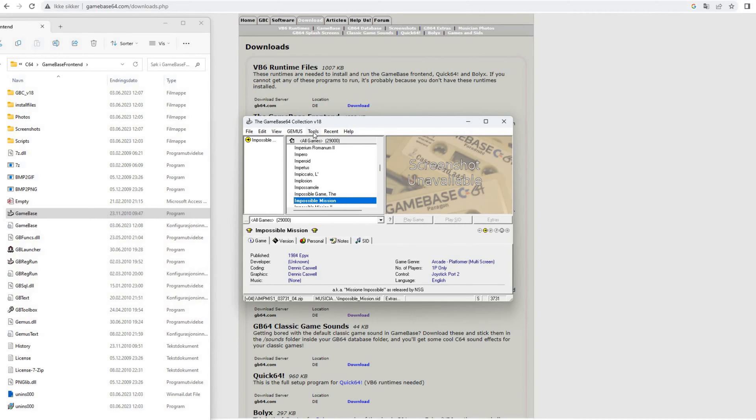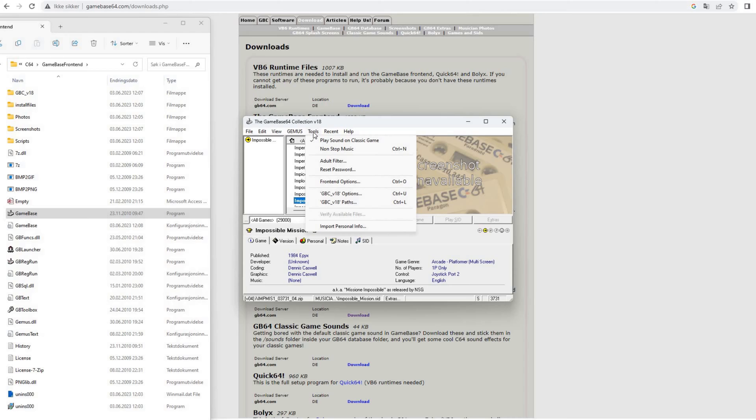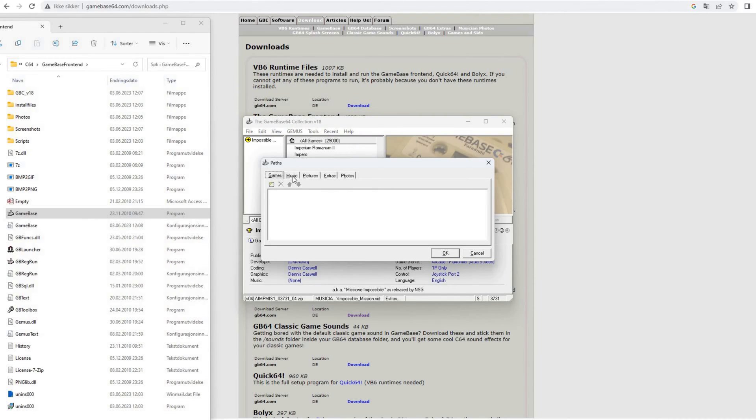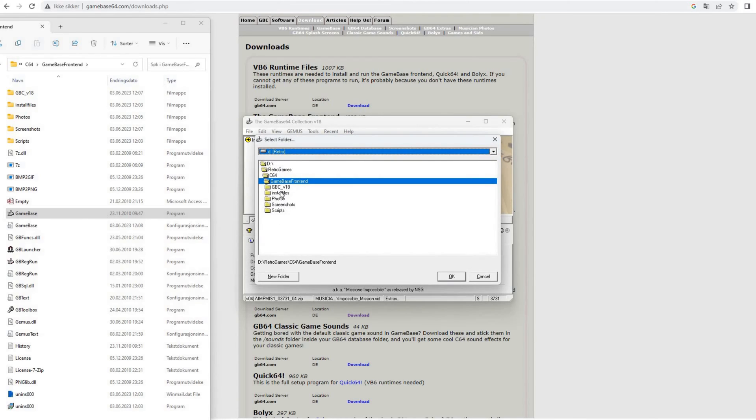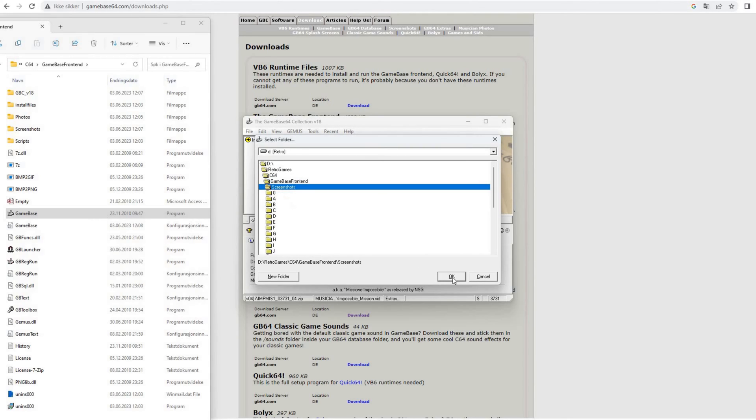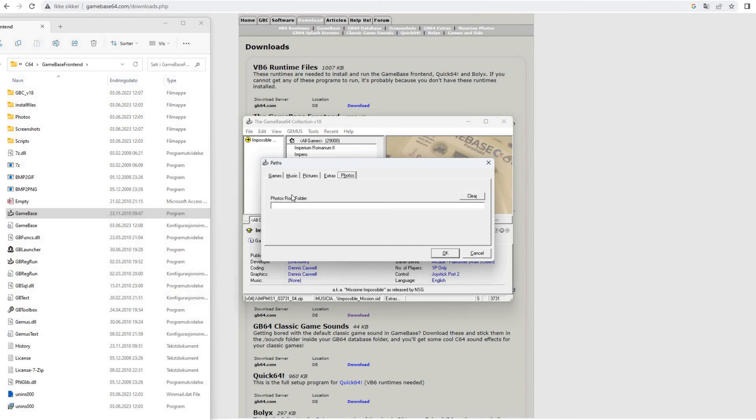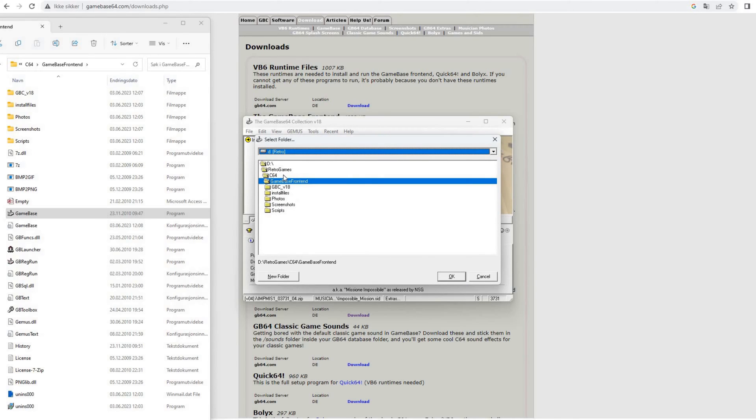Now we need to do one last thing and that is to tell the Gamebase frontend where the pictures and photos of the musicians and if you have the game collection where the game collection is, and also the music files you can add. Okay, so this was the screenshots. Let's select the screenshot section for pictures or screenshots, and photos are the photos of the musicians.